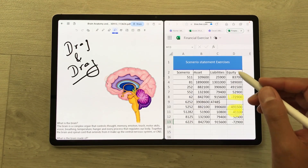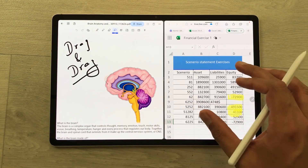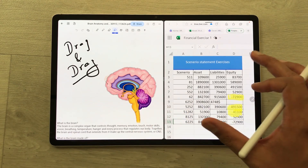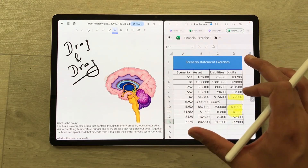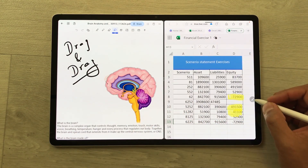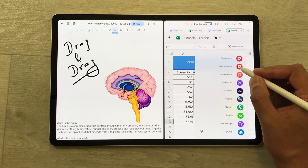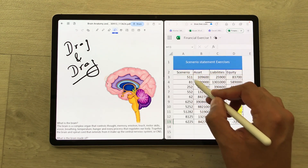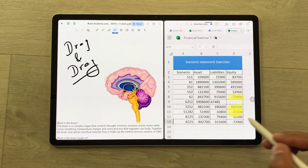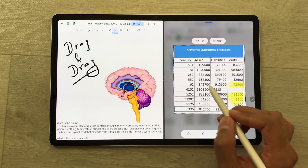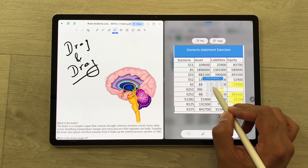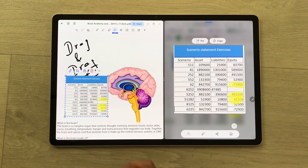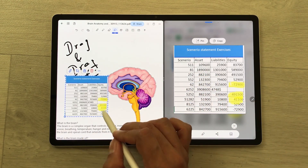You can also bring data from other apps into your notes. I want this data from an Excel sheet, so I will use the smart select tool. I select this part and then use my S Pen to easily drag and drop it into my notes.